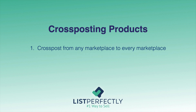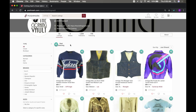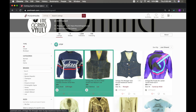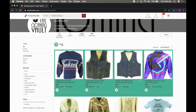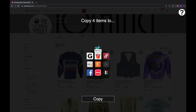Method 1: Cross-post your listings from one marketplace to every marketplace. Go to the marketplace where your products are listed — for example, Poshmark. List Perfectly buttons will appear over your listings. Select the listing or listings you want to cross-post, and then select all of the marketplaces you want to copy them to. With the pro plan, you can cross-post unlimited listings in bulk.